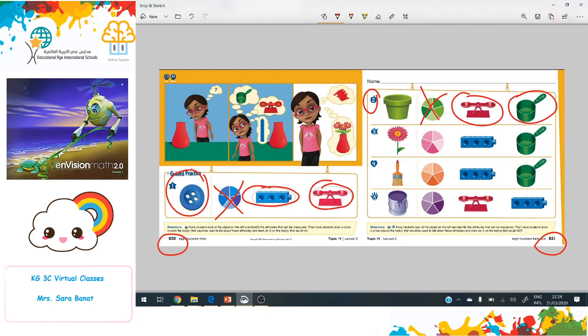What about the flower? The color can be described but cannot be measured. We can measure the height of the flower using the cubes, but we can't use the cup because the flower is not a liquid. Great job everyone!